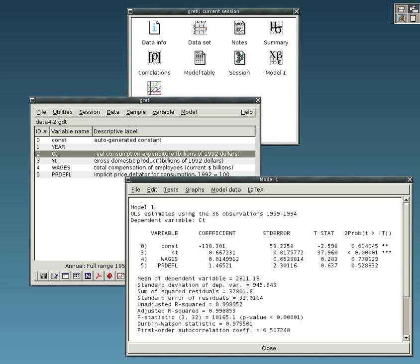Shogun, open-source, large-scale machine learning toolbox that provides several SVM implementations like LIBSVM, SVMlight under a common framework and interfaces to Octave, MATLAB, Python, R. Simfit, simulation, curve fitting, statistics, and plotting.